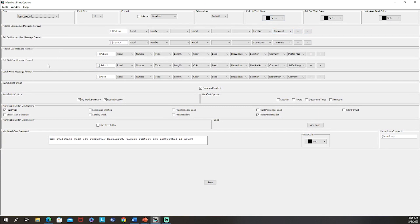When you have pickup locomotives and set out locomotives — which we do on the instructional railroad I've made for this series — you can modify what this looks like. For pickup locomotives it gives you the road, the number, the model of locomotive, its location, and optionally a comment. Same thing for set outs: road, number, model, destination, and a comment if you have one.